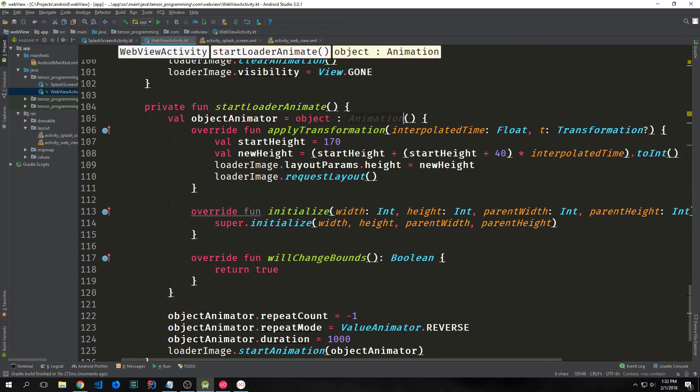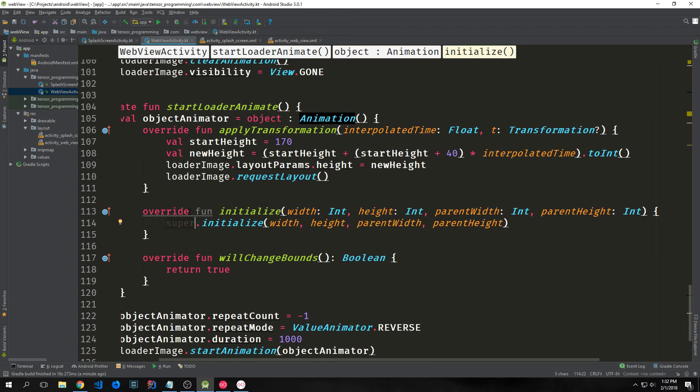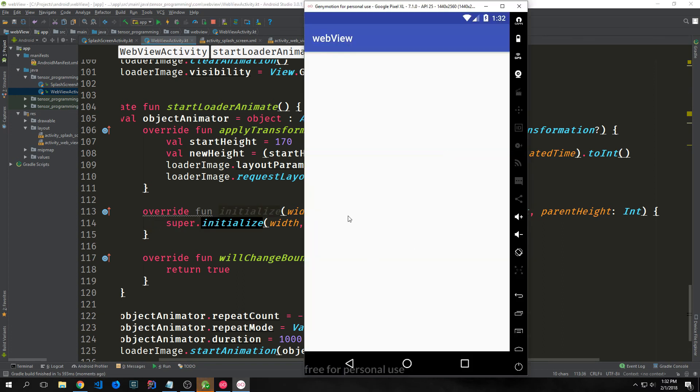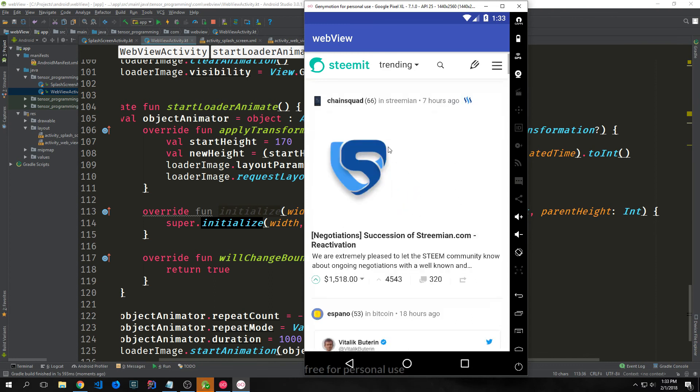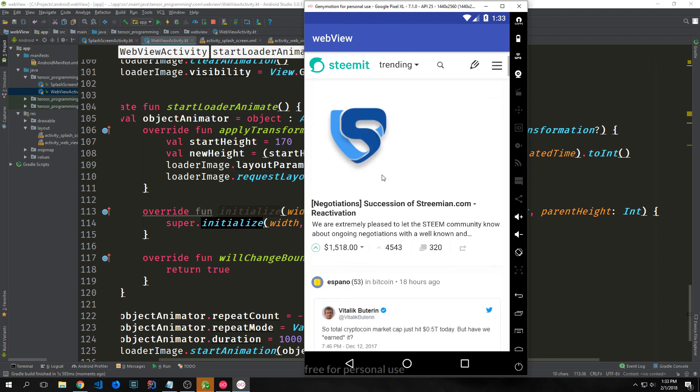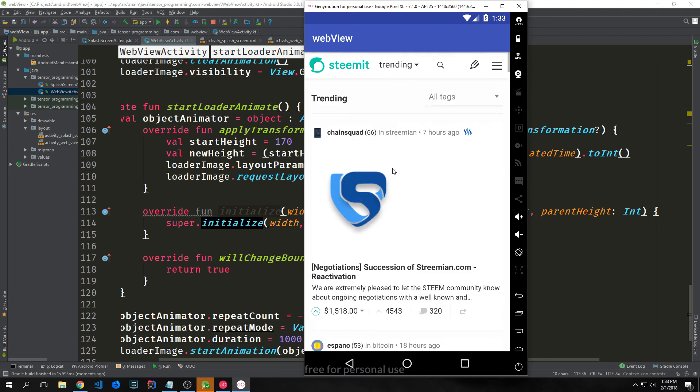Our application has installed and you can see here we have our logo and it doesn't seem to be animated properly. So there is one thing that we missed. Inside of our startLoaderAnimate function, inside of the object animation, we need to override the function initialize so the animation will actually run properly. Even after you do that it will give you a warning saying it's a redundant override, but we still need to override it. Now you can see it opens up and the icon goes back and forth.